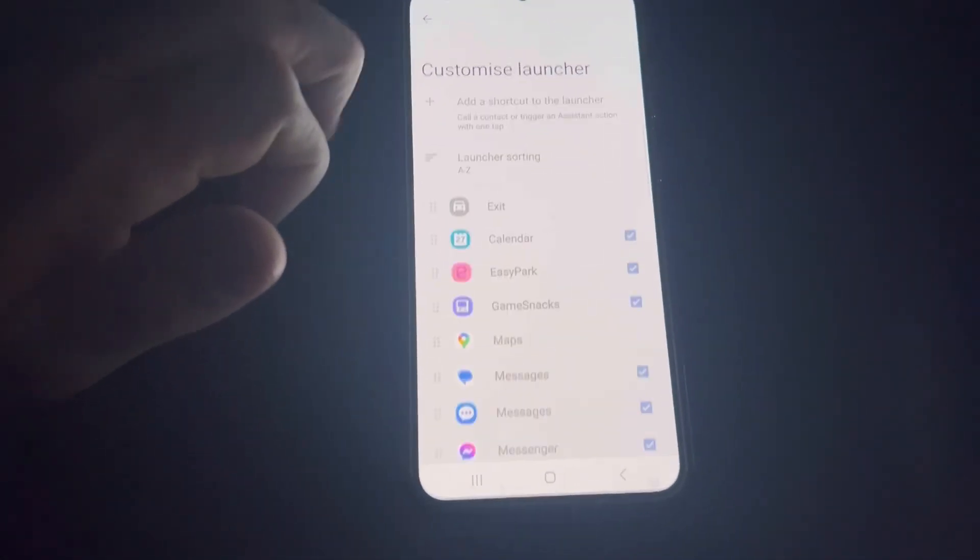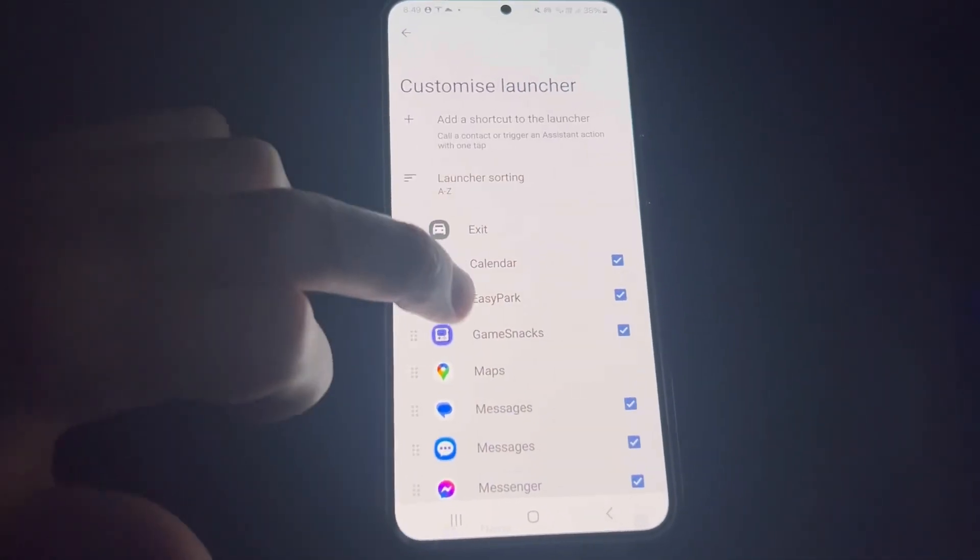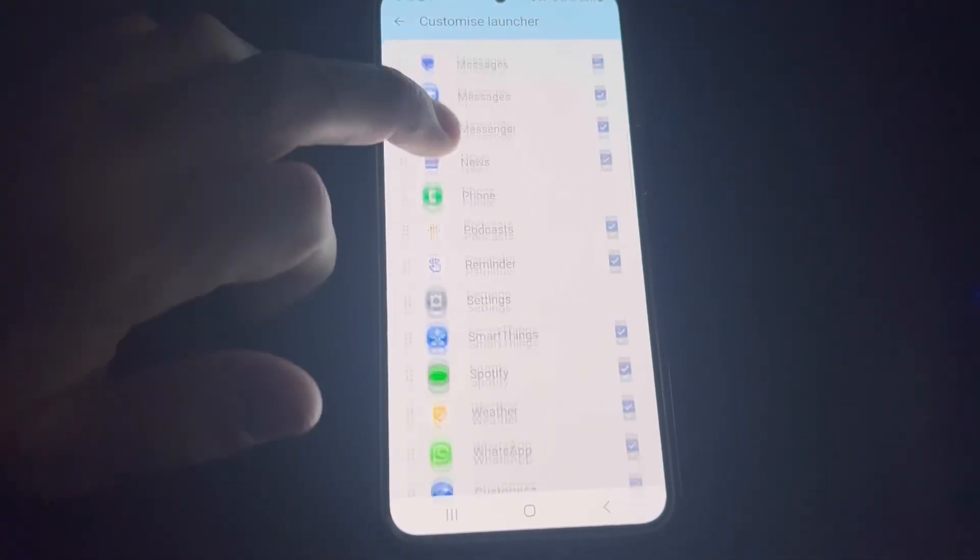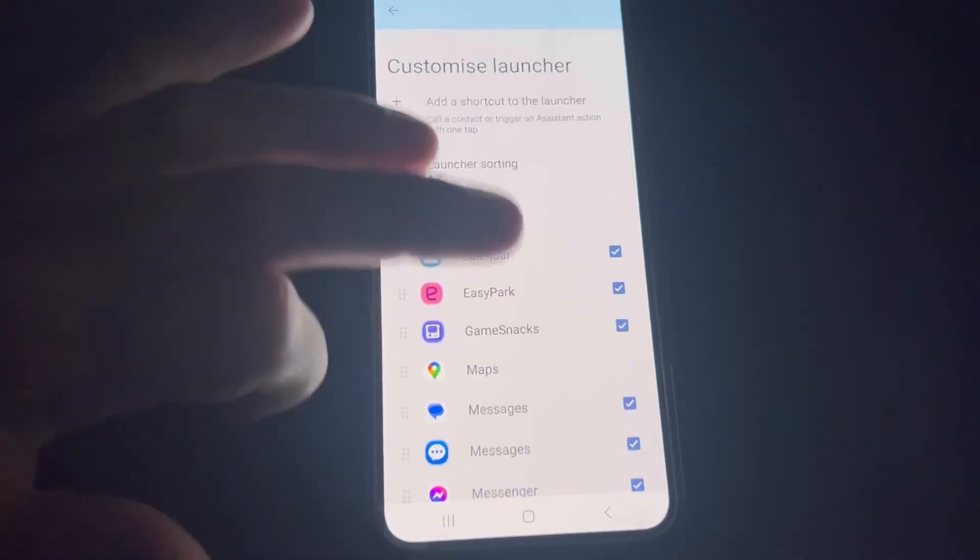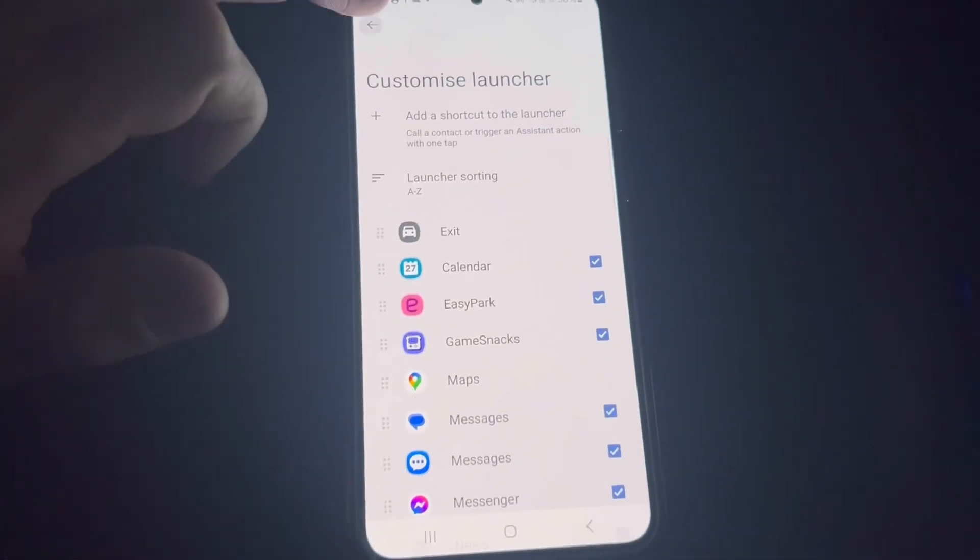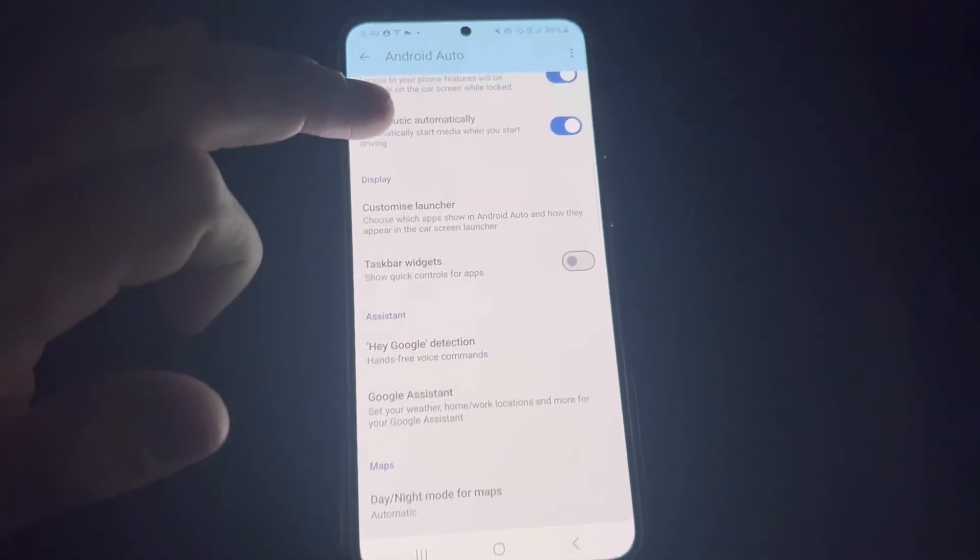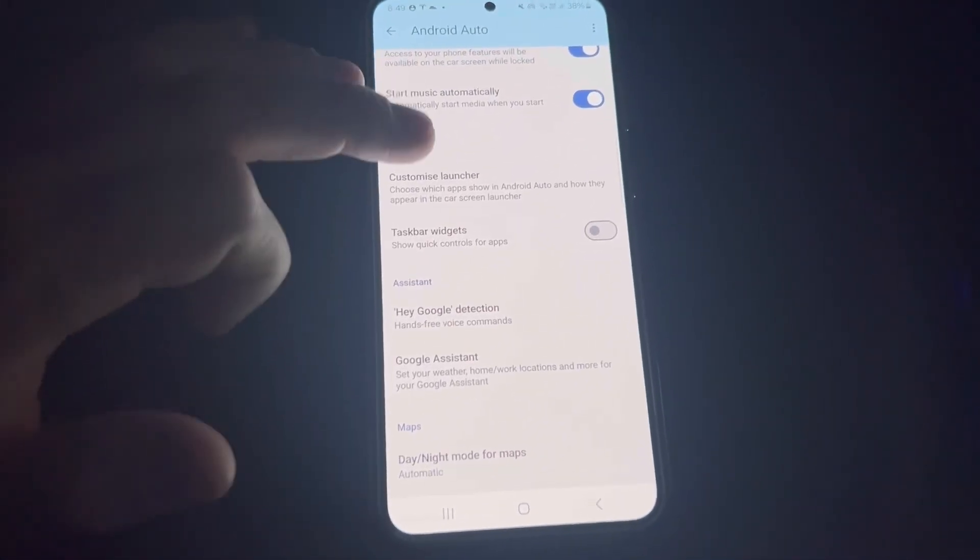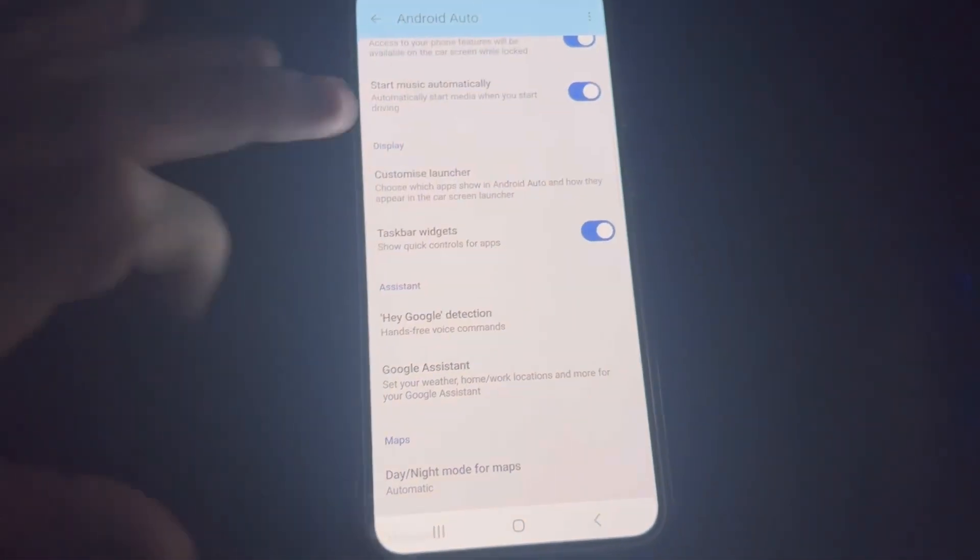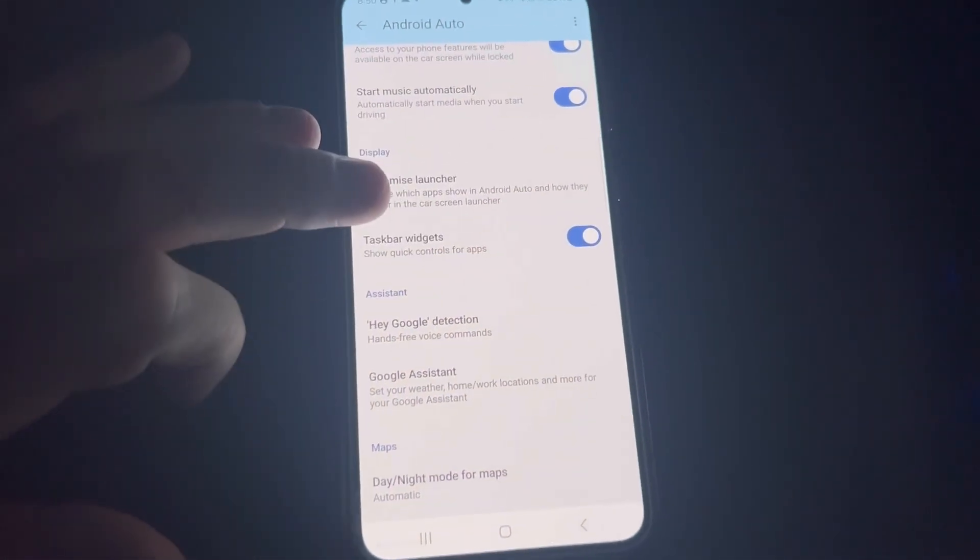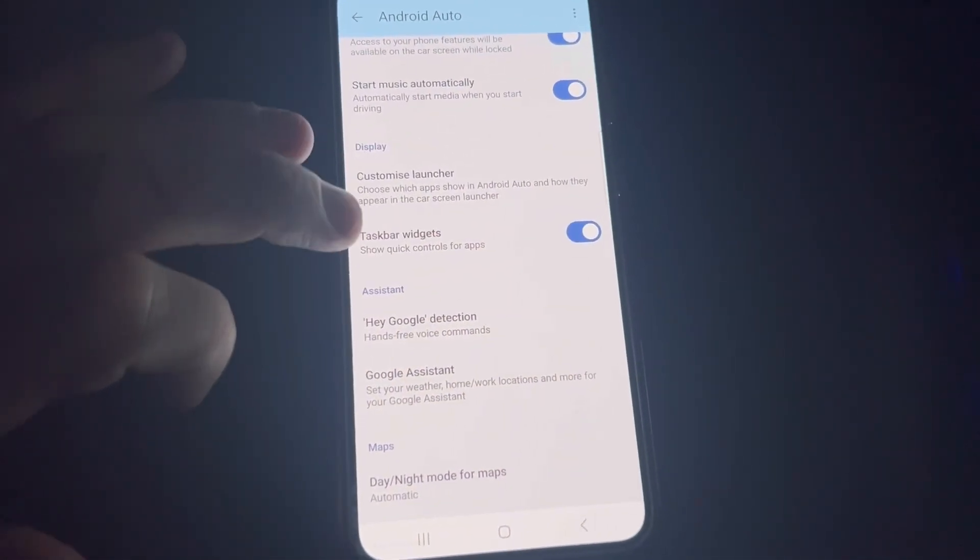You can customize what other apps you can see in there. They just come up on the app screen in Android Auto. You can show tasks - I like the widgets, it just gives you some quick controls for the apps.